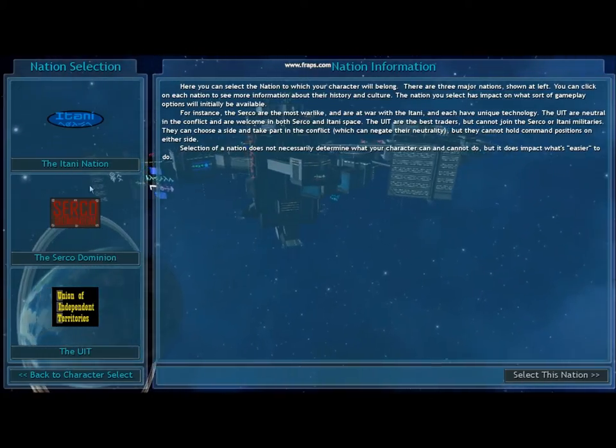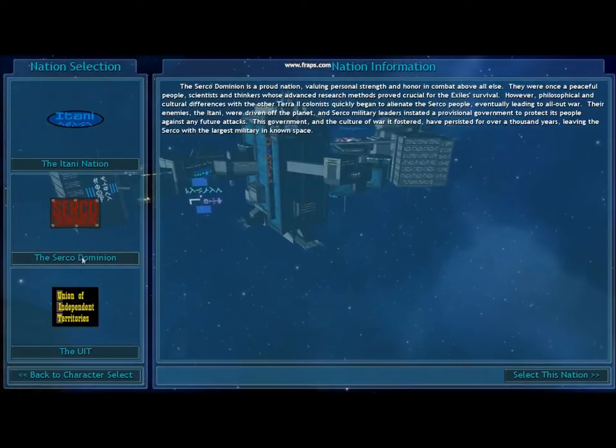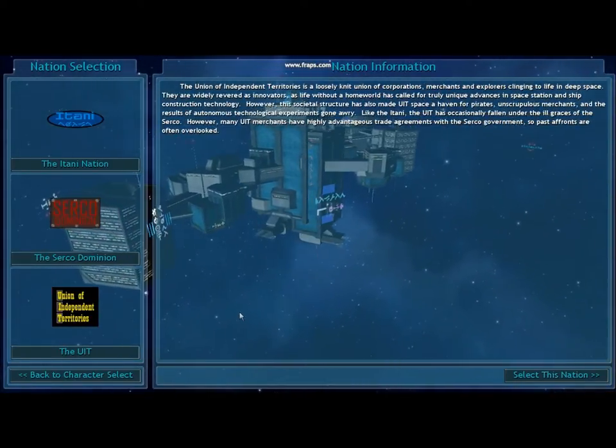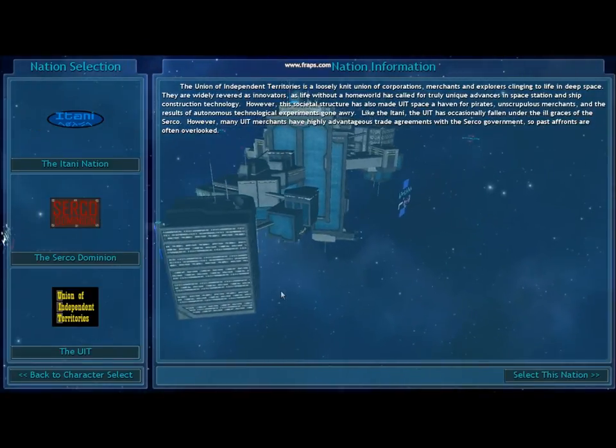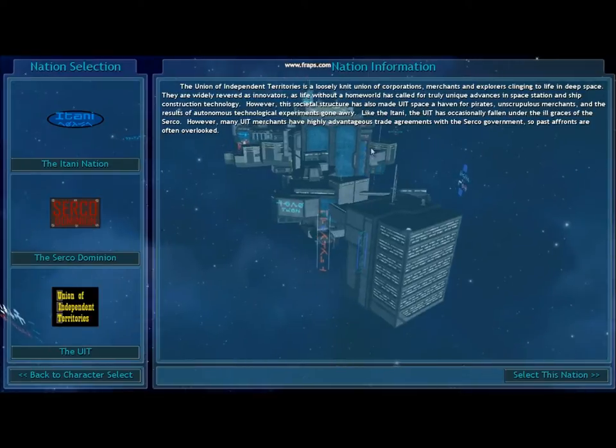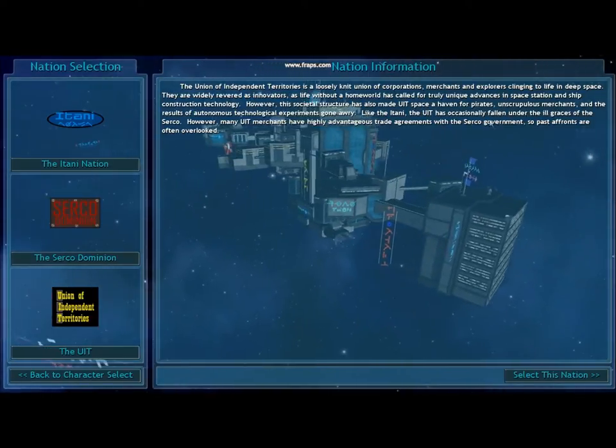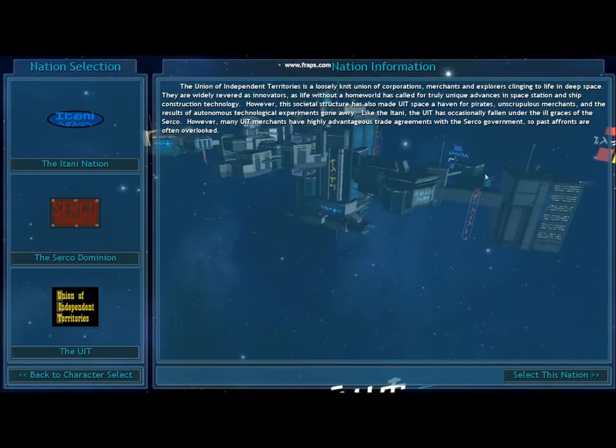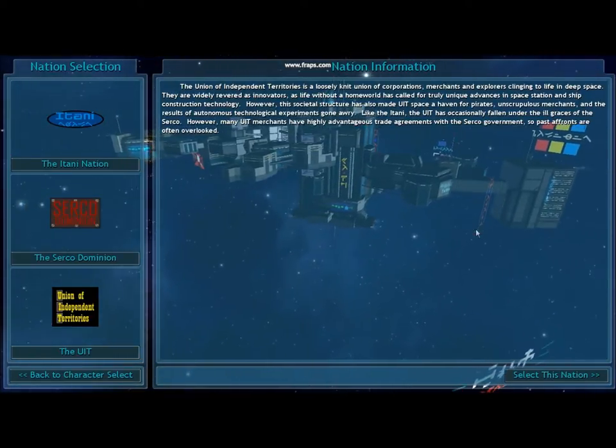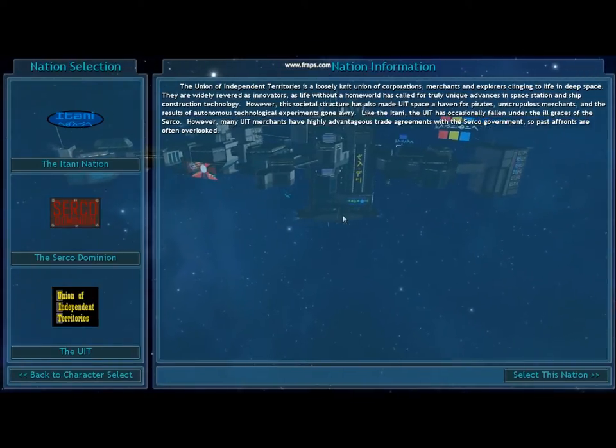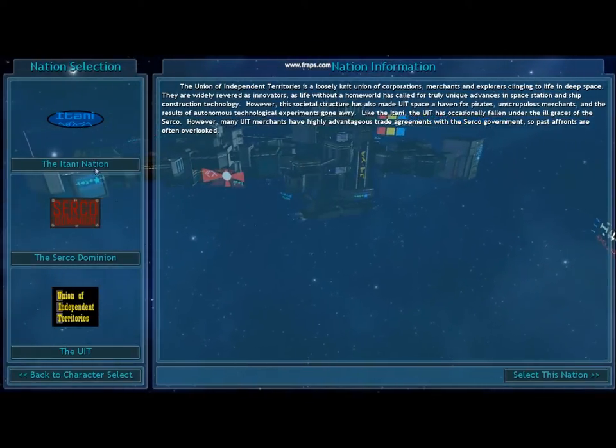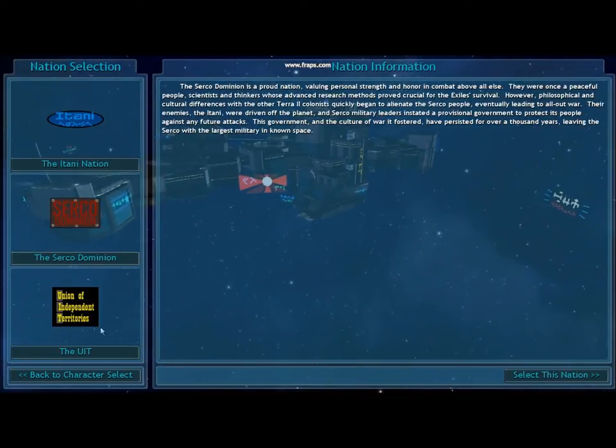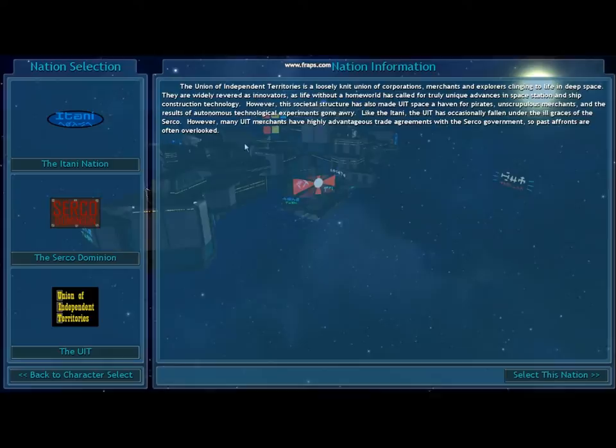So you get to choose the Itani, Serco, or UIT. The UIT I would recommend for most new players, as they're neutral. You start out with pretty good faction levels, you can fly anywhere you want to without worrying about being shot at by NPCs. If you're more of a PvP oriented player, then maybe check out the Itani or the Serco.